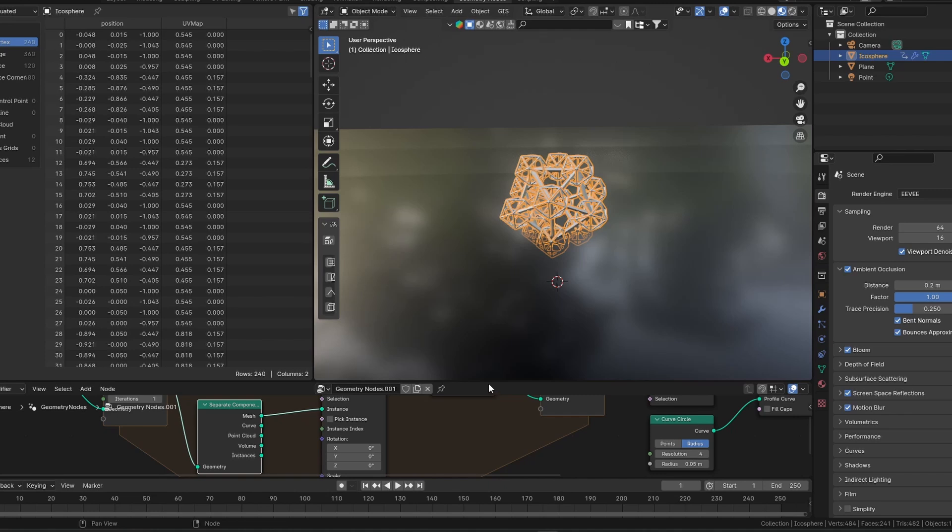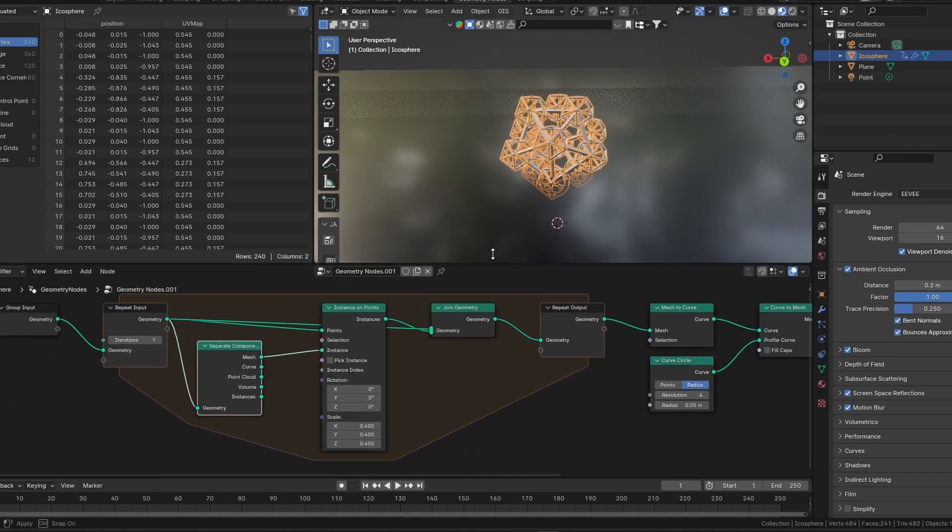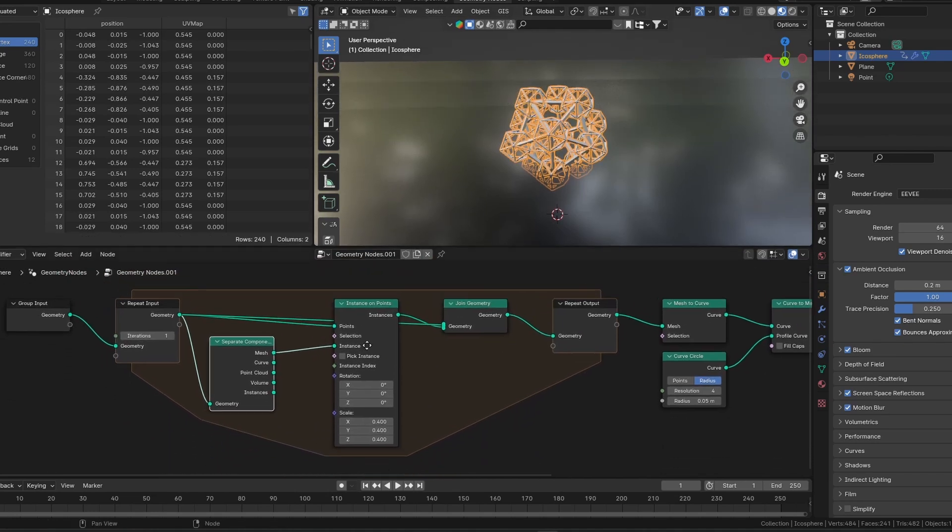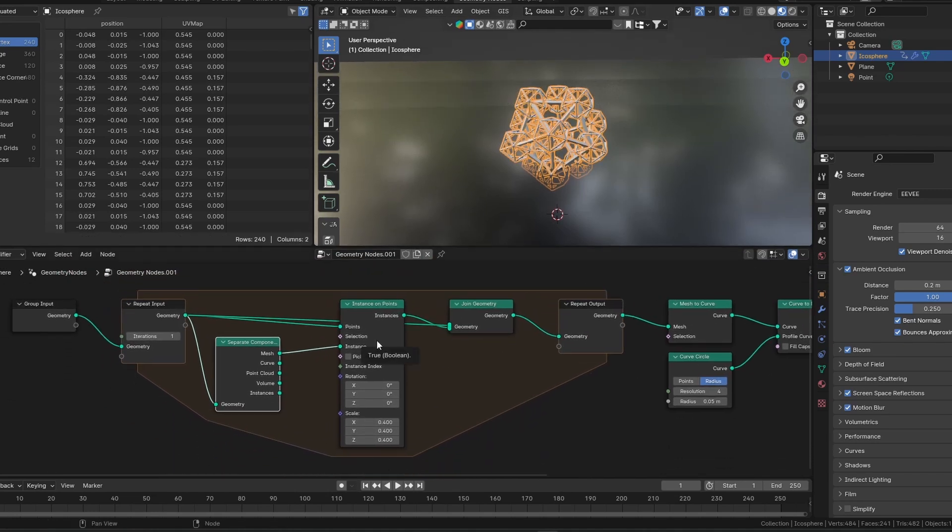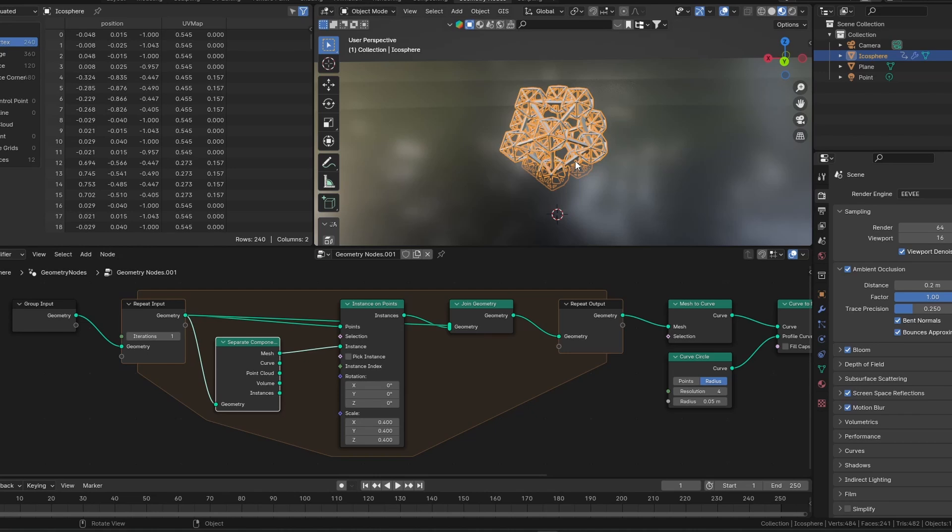And with this Geometry Notes setup that I'm using, we can make it more procedural. You can type in as many iterations as you want, and Blender would comply and scale up the fractal.